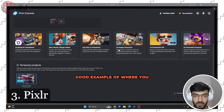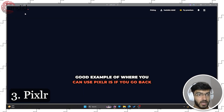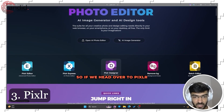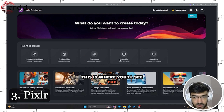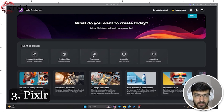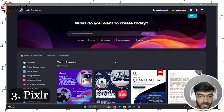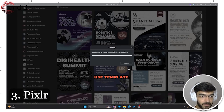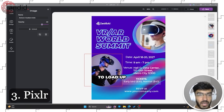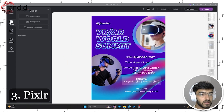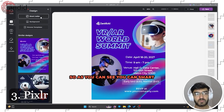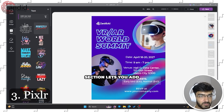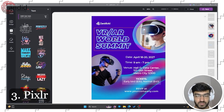There are different tools available in just one account. If we head over to Pixlr Designer, this is where you'll see the Canva-like interface show up. Let's start with a template — tech events. In the editor, you can smart resize, change background, or access other templates. The text section lets you add preset text designs or create new text.